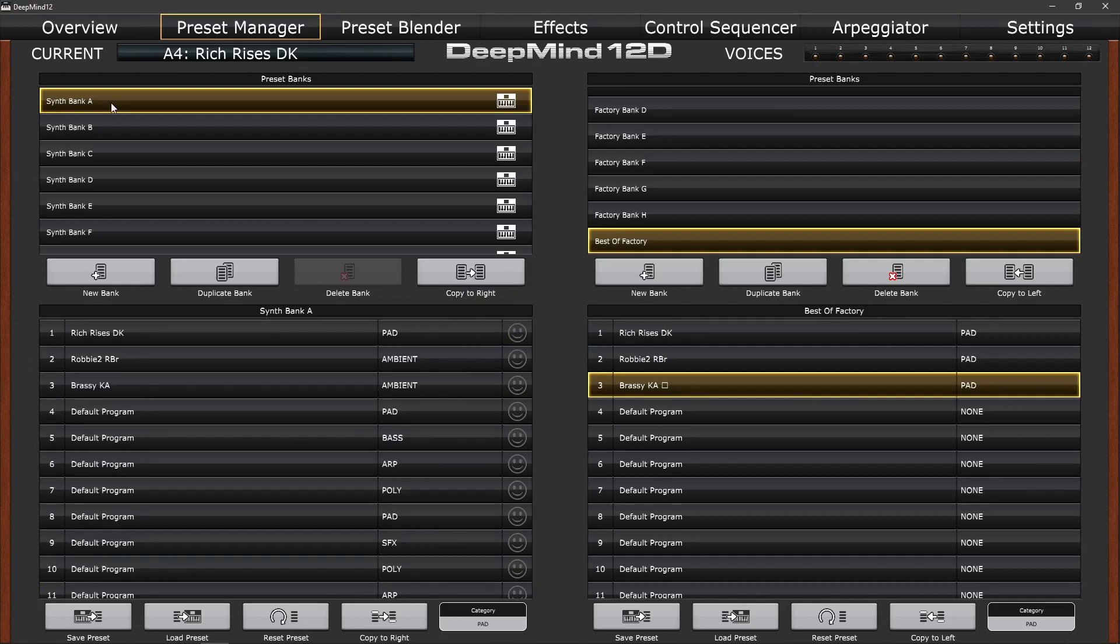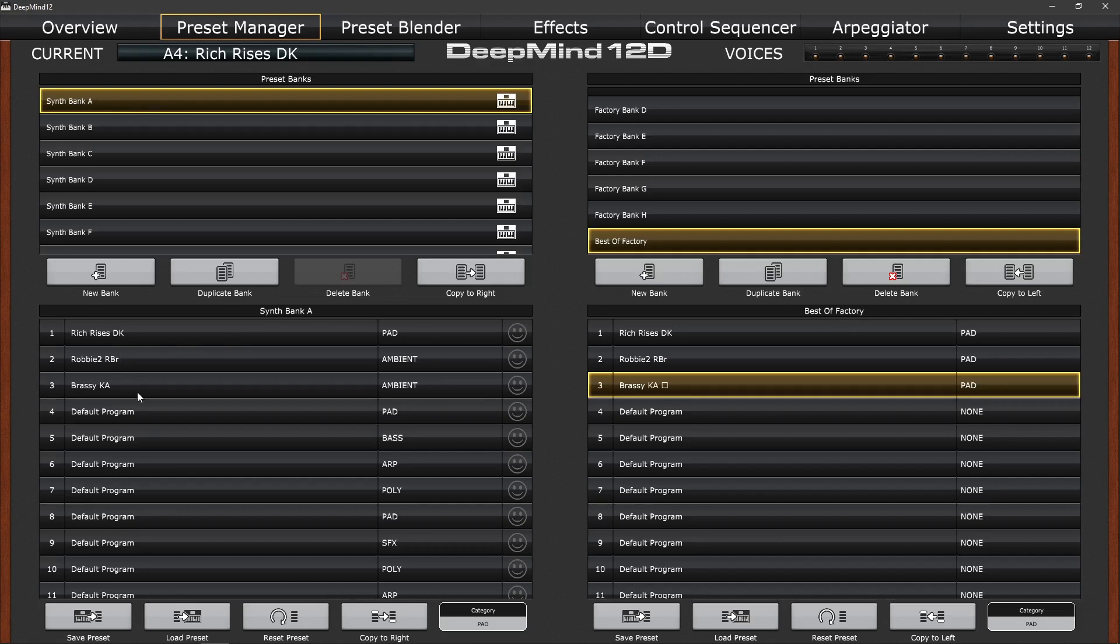So if we look at synth bank A, you'll see that we've transferred our best of factory bank into bank A of the DeepMind 12. And if you look, there are the three patches that we've created in our best of and the rest are the default program. Of course, if we decide this was the wrong thing to do, we can always use our factory bank A and send it back over so that we haven't lost any of the original patches.